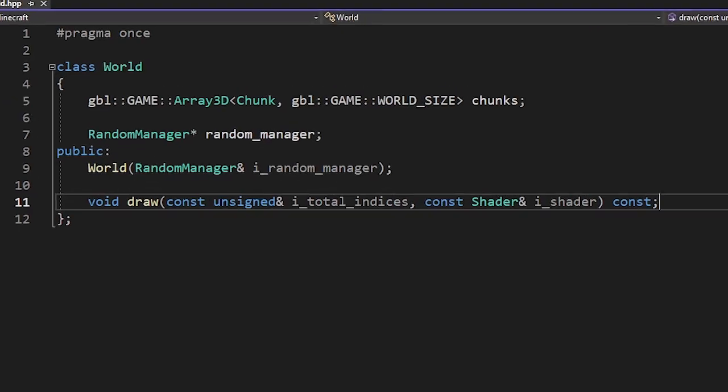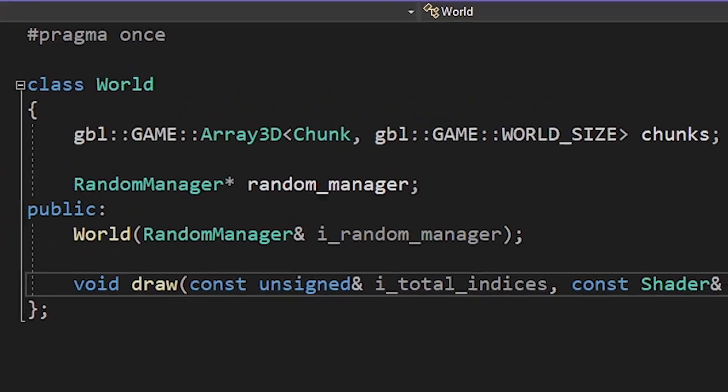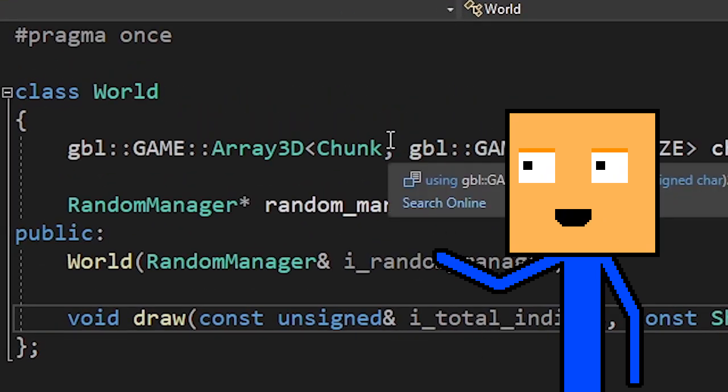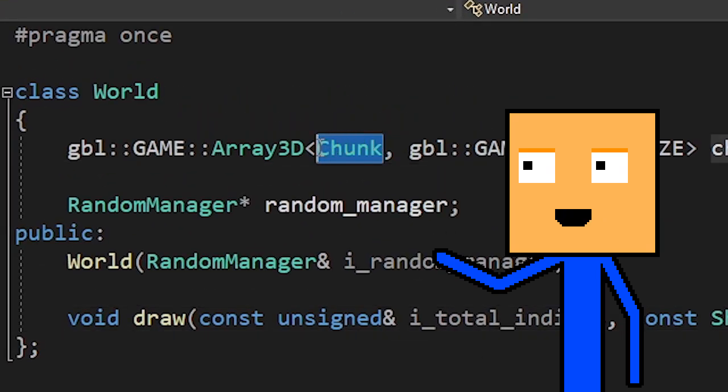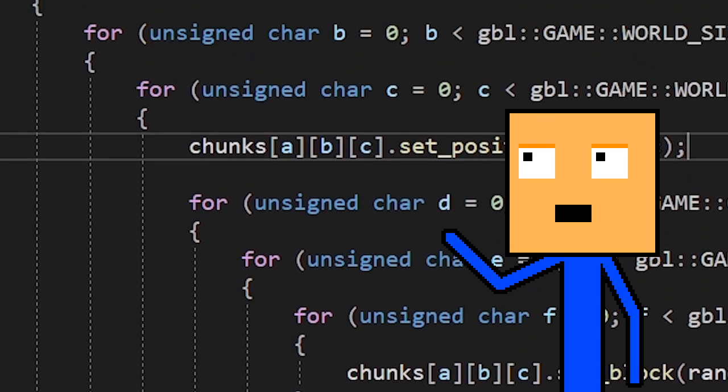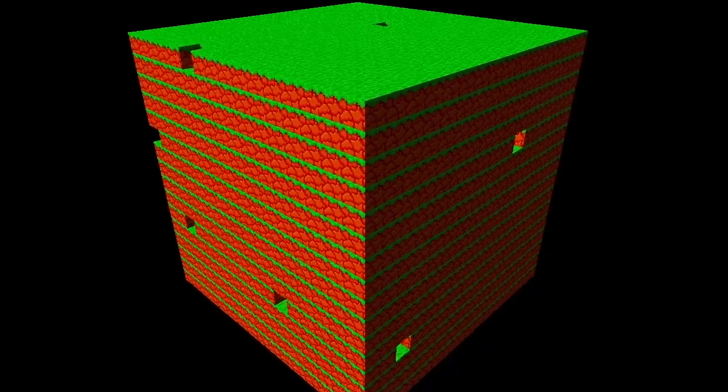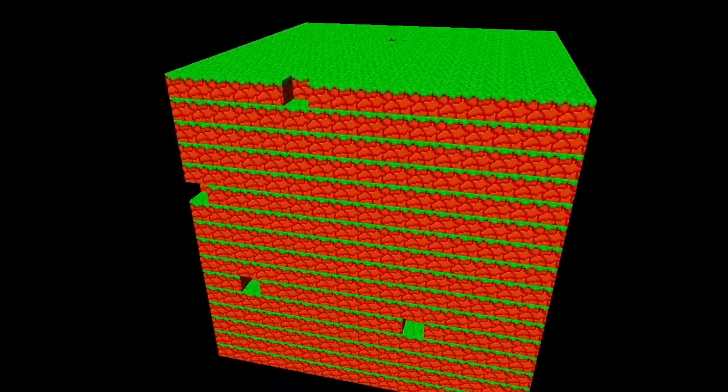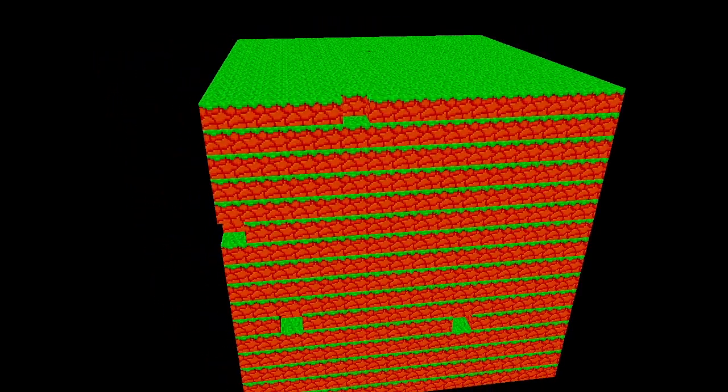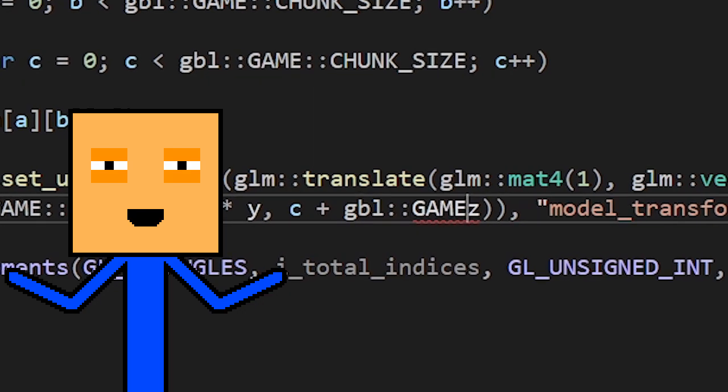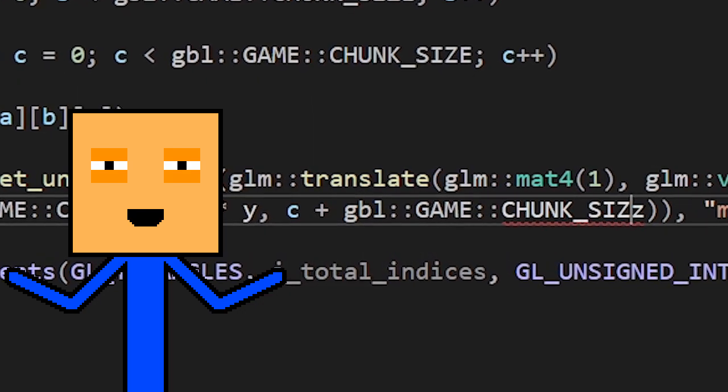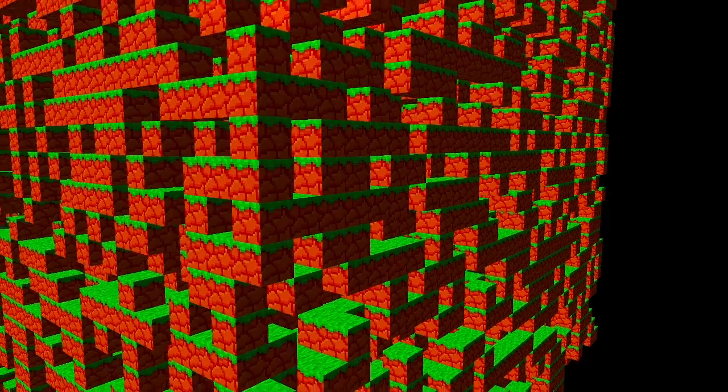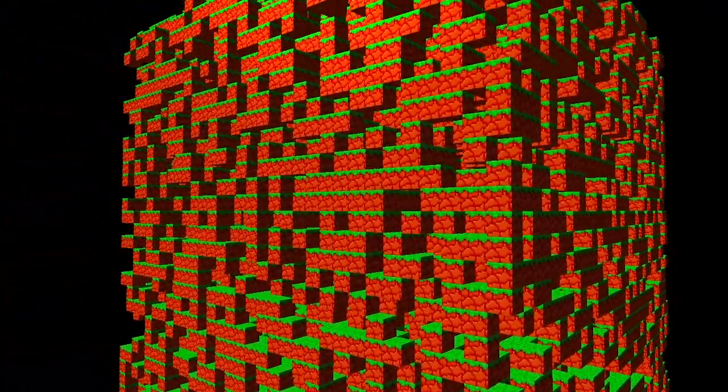The next thing on our list is the world. Same logic here. We store the world as a 3D array of chunks and to change the blocks I had to write six nested for loops. But for some reason we're still seeing one chunk just with fewer holes than before. It's probably because some handsome looking guy forgot to move the chunks. There we go.